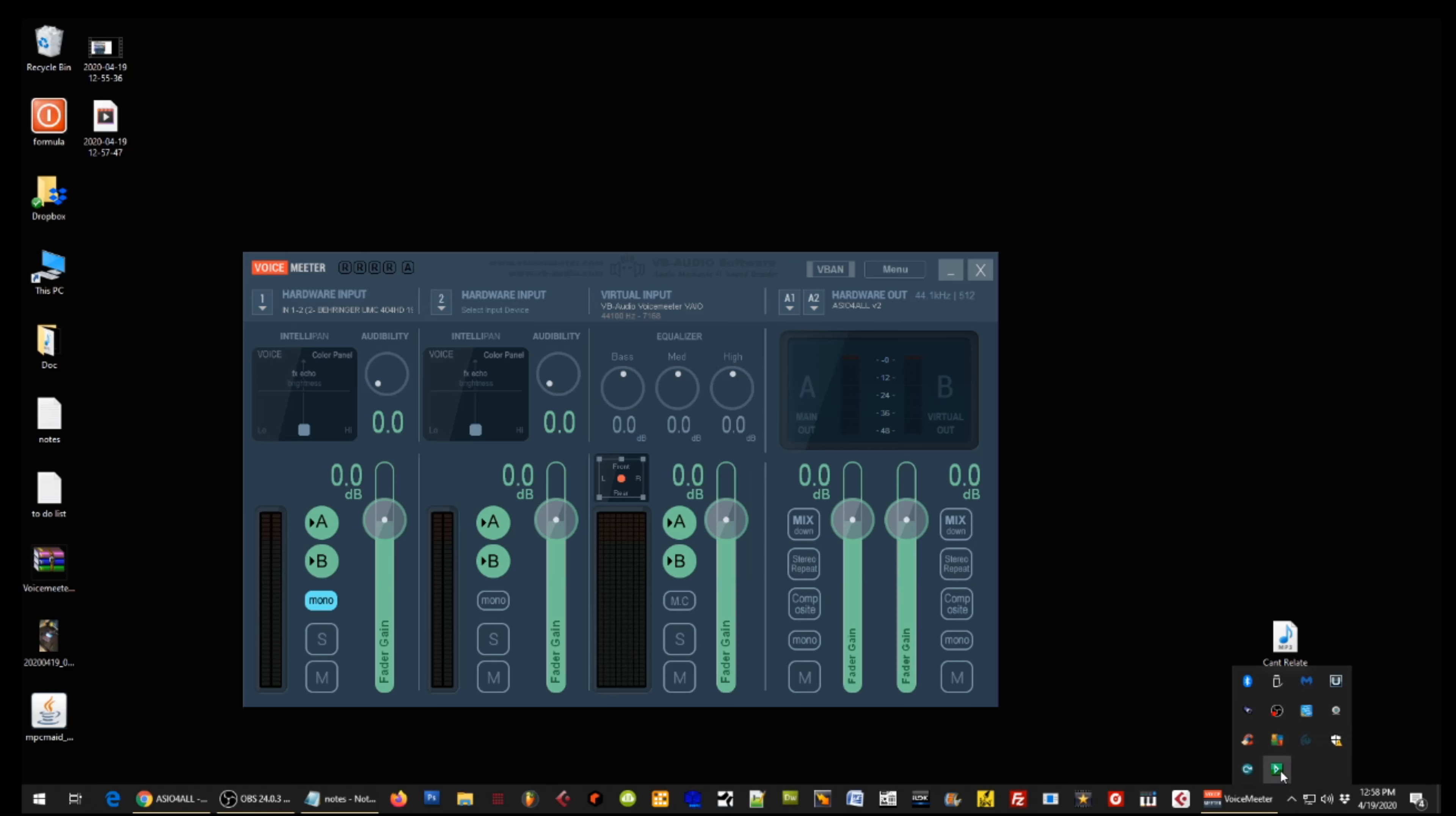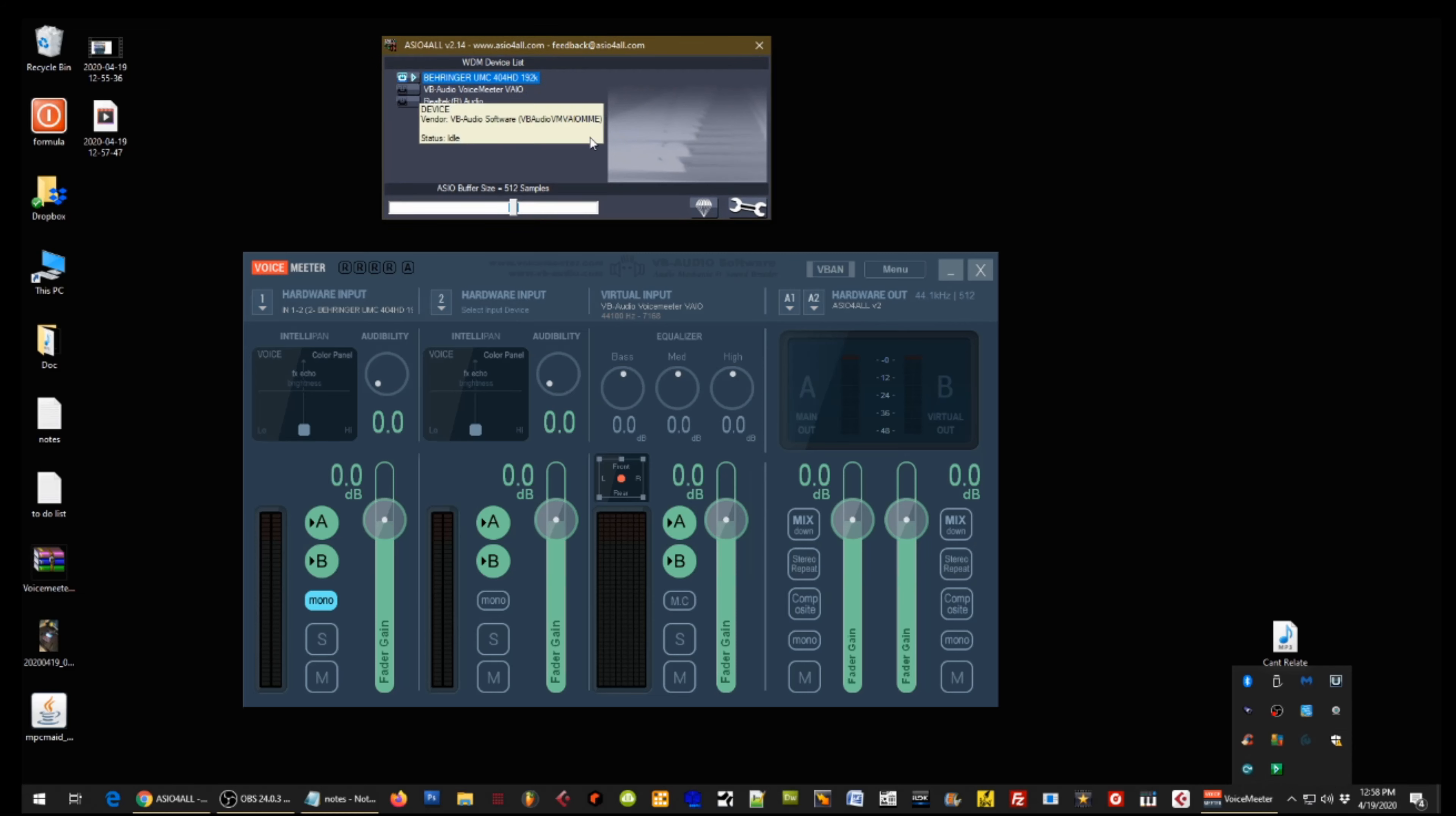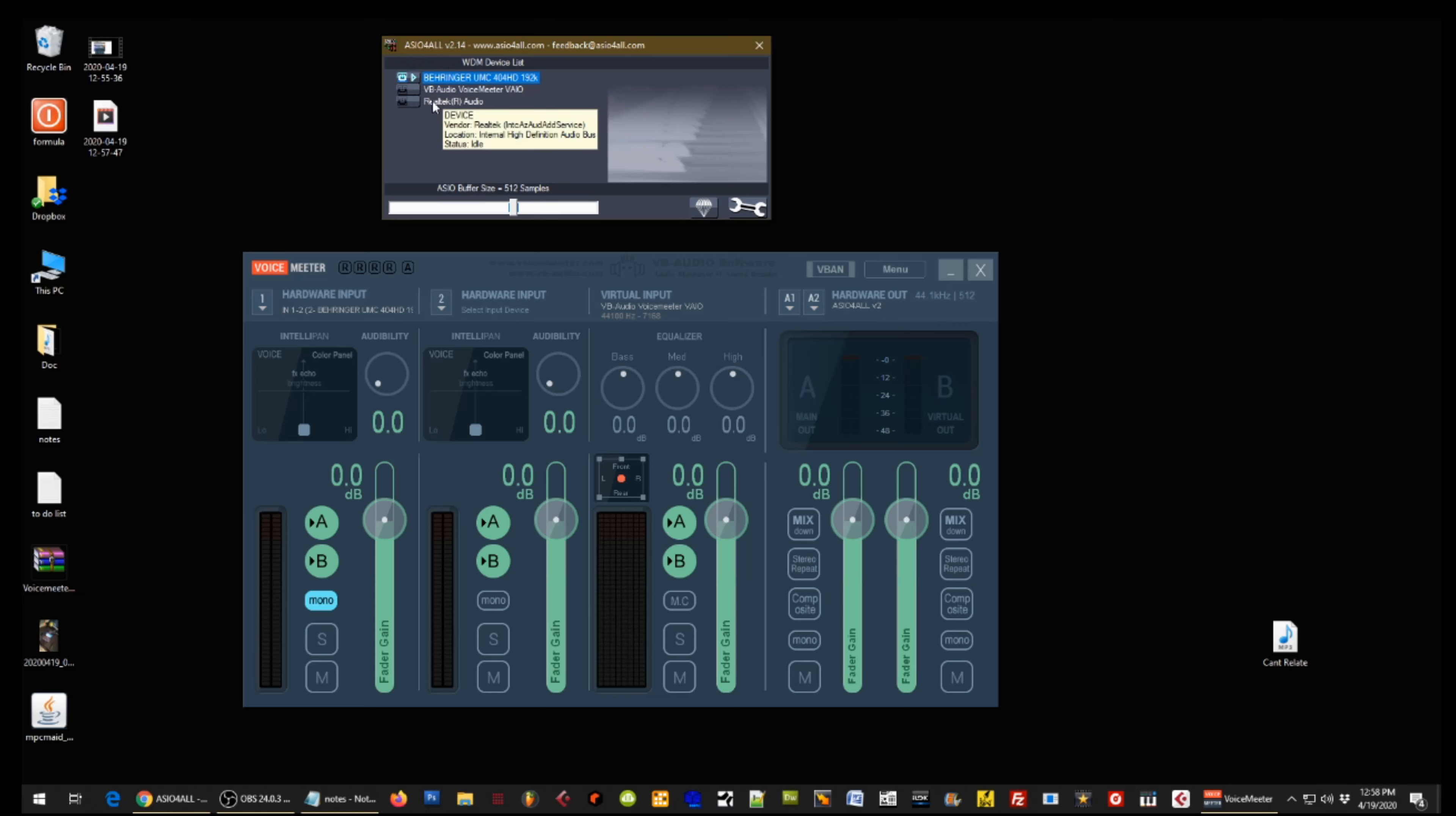So once ASIO4ALL is set up, you're going to have this little green icon in the taskbar down here. When you click that, it's going to open up the settings window. Now in the settings window, you can see right here my interface, then the virtual ins and outs through Voice Meter, and then the Realtek audio is just the built-in audio card on my motherboard on my computer.